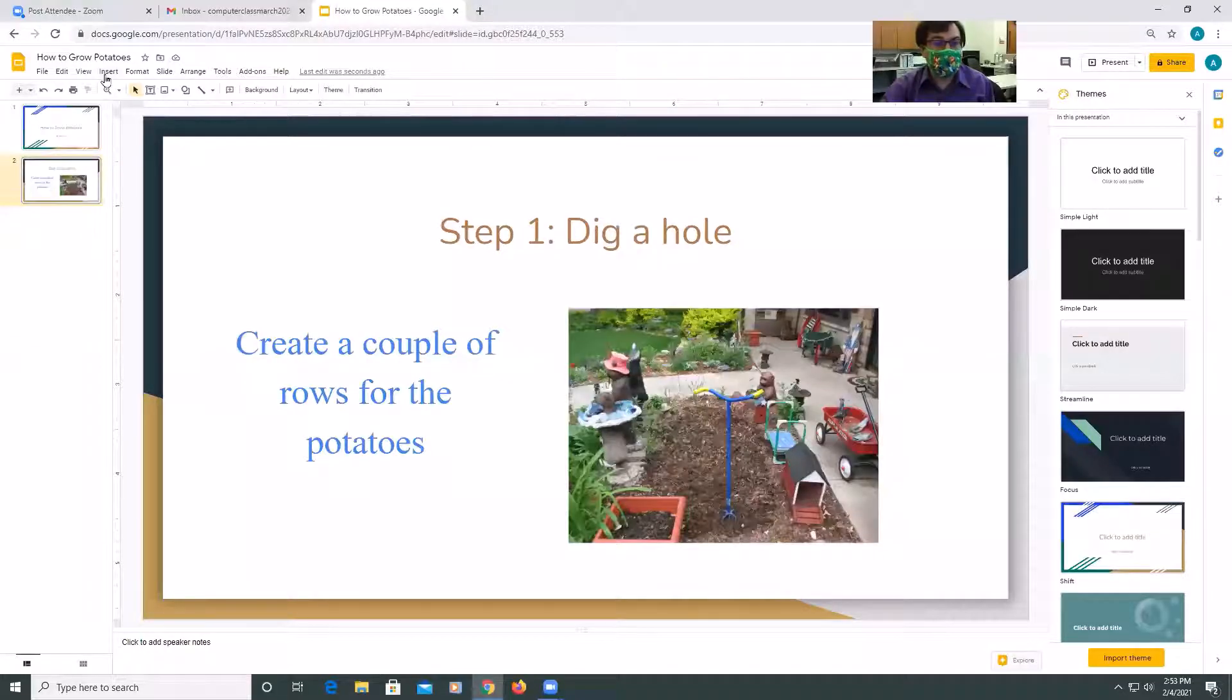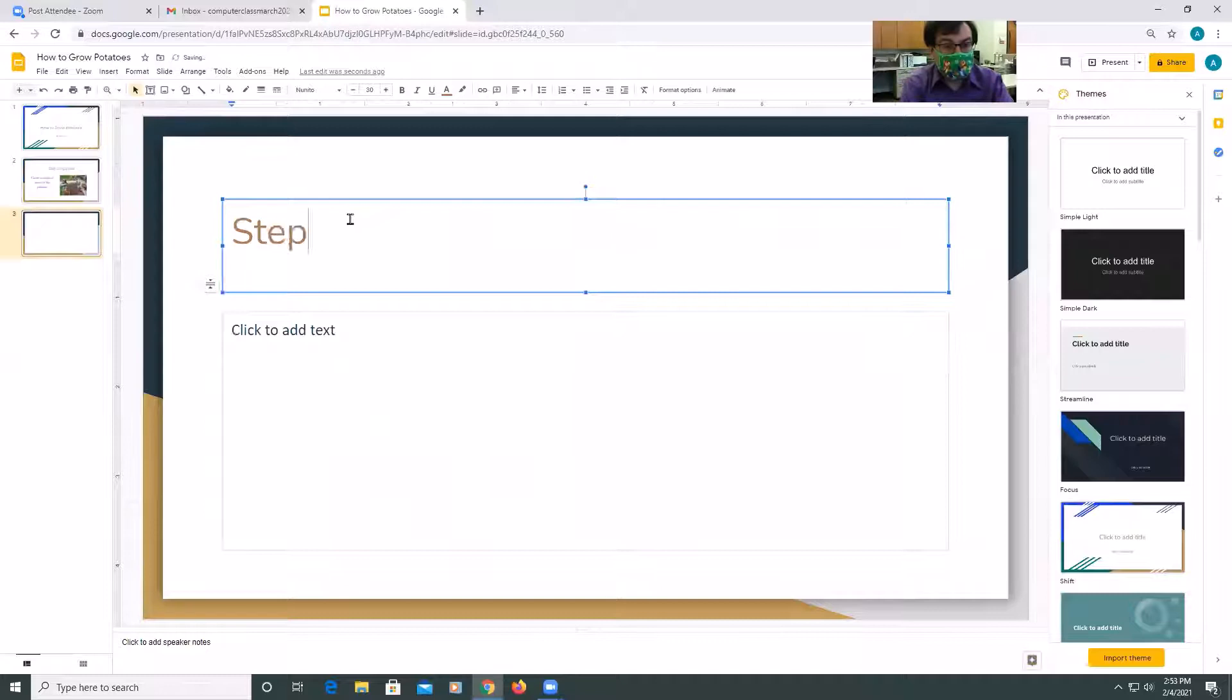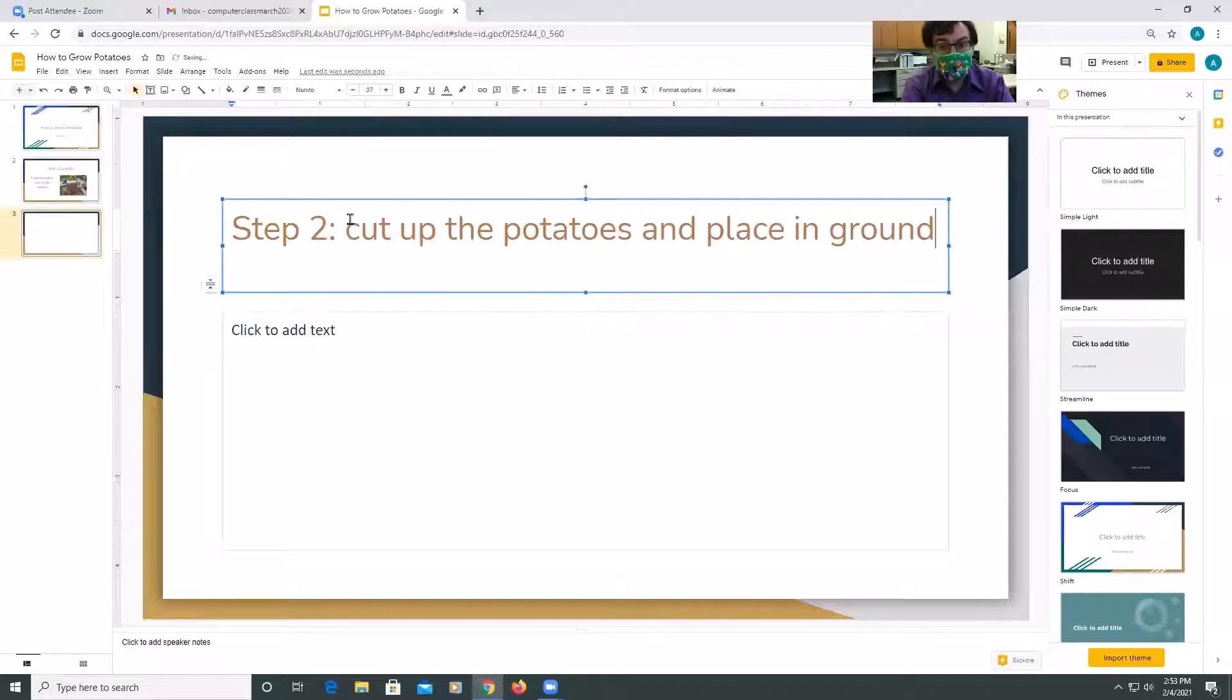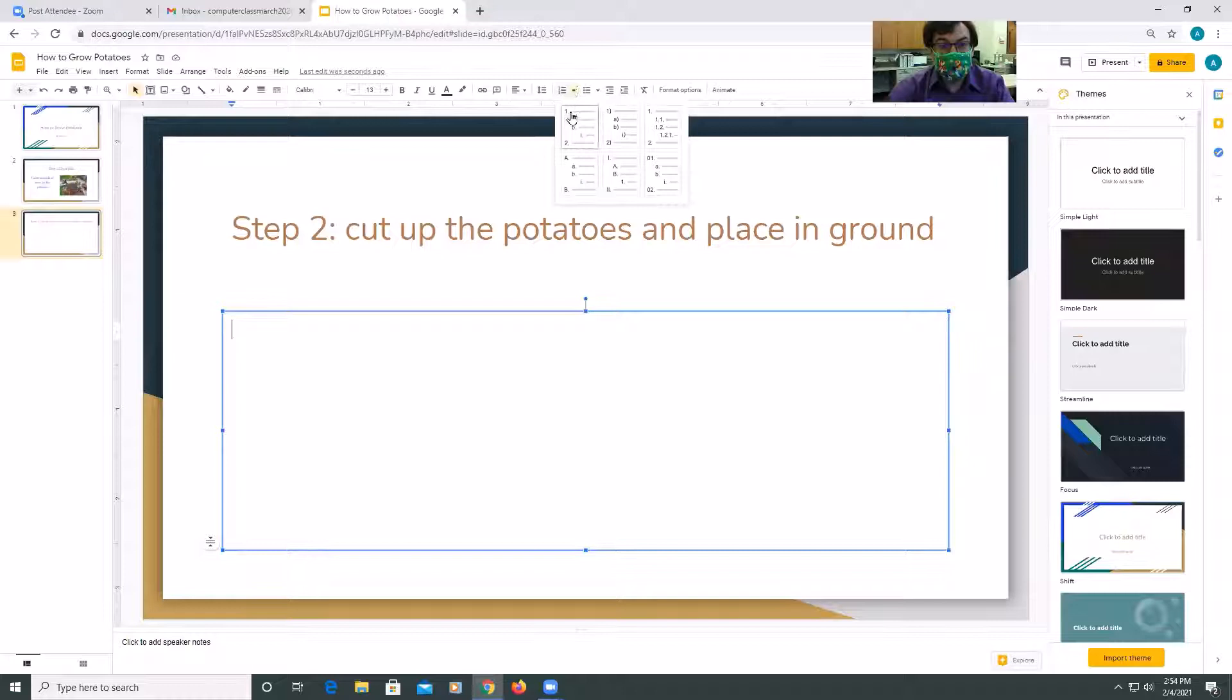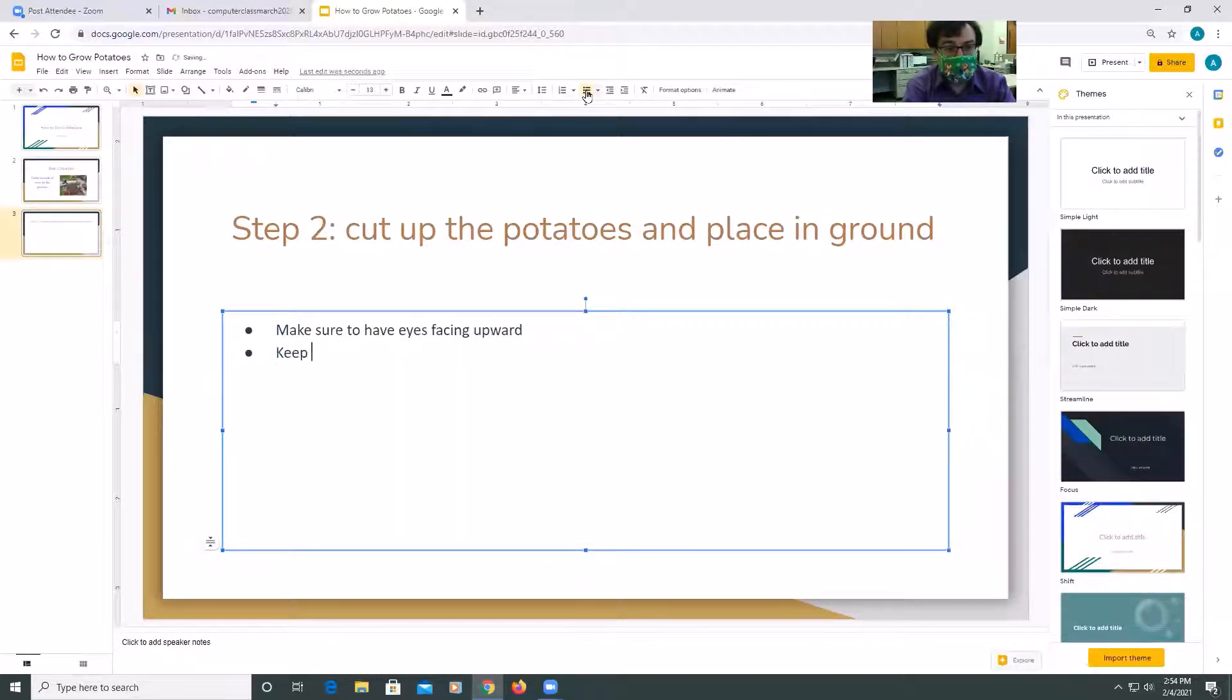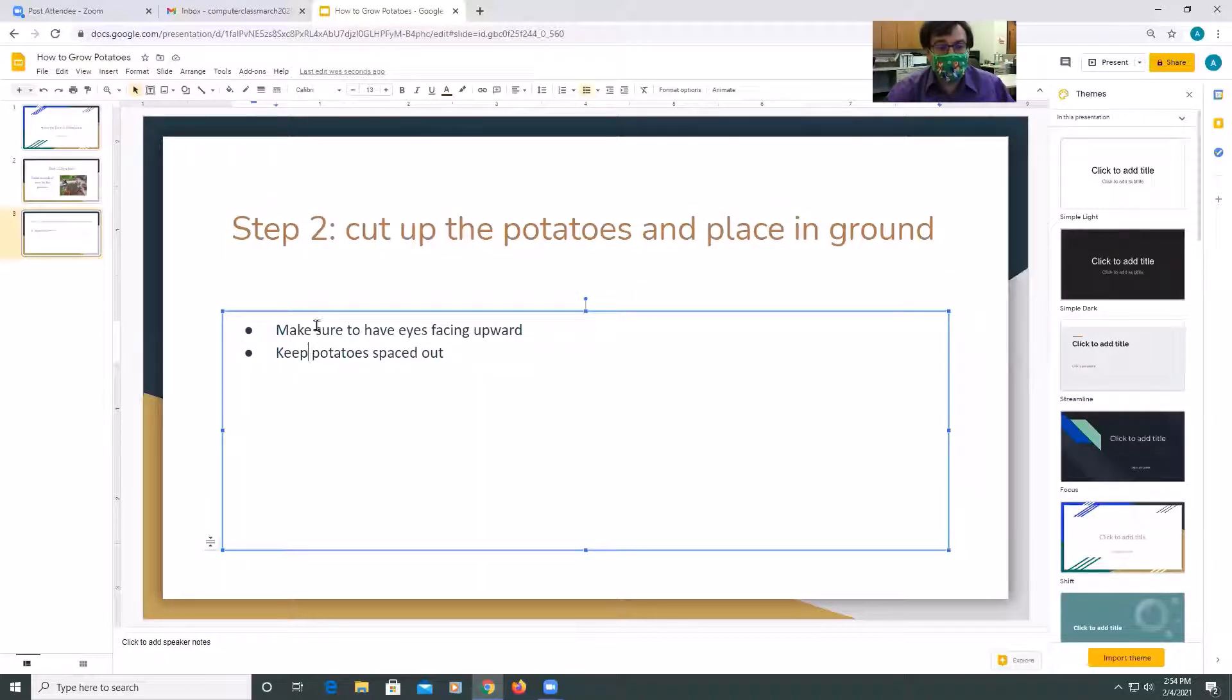Okay, so we're going to add another slide to this presentation. So insert, new slide, step two, cut up the potatoes and place in ground. So you can put a bullet list. So make sure you have eyes facing upward and keep potatoes spaced out. So again, you can put stuff into the title. That's sort of your main idea. And then you can put some description in here.